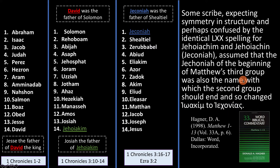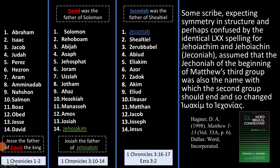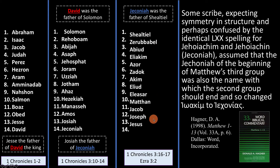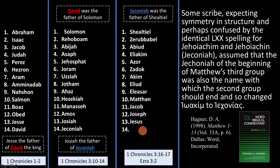The scribe was copying names and saw David here and David here, and thought that was nice symmetry. Confused by the similar spelling of Jehoiakim and Jeconiah, he decided there should be symmetry in this column too. So he changed Jehoiakim to Jeconiah. But in doing so, he didn't realize he'd screwed up the genealogy — because once Jeconiah is counted at the end of the second group, it can't be counted again at the start of the third, so everything shifts up and a name goes missing from the last column.